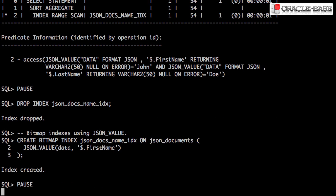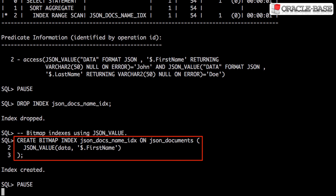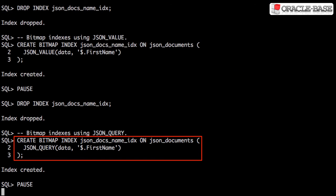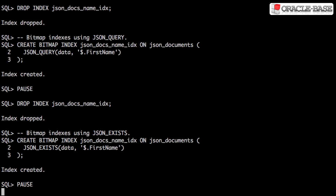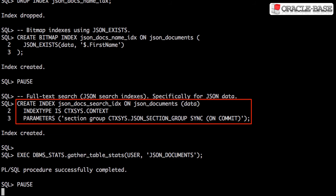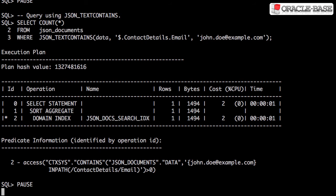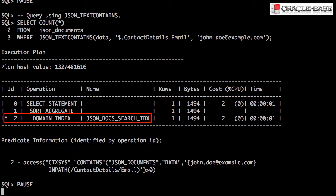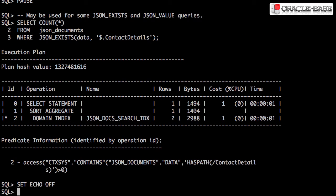Here we can see examples of creating bitmap indexes on JSON data using JSON_VALUE, JSON_QUERY, and JSON_EXISTS calls. A JSON search index is a type of full-text index specifically for JSON data. This index allows us to use the JSON_TEXT_CONTAINS condition. In addition, some other JSON calls may be transformed to take advantage of this index.